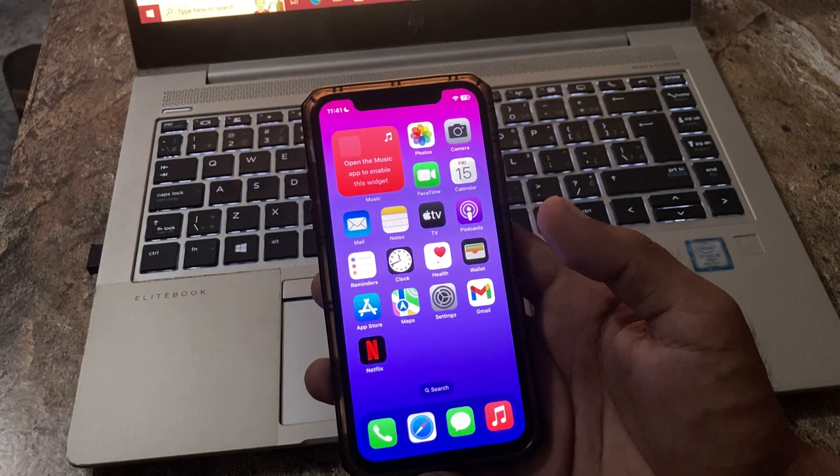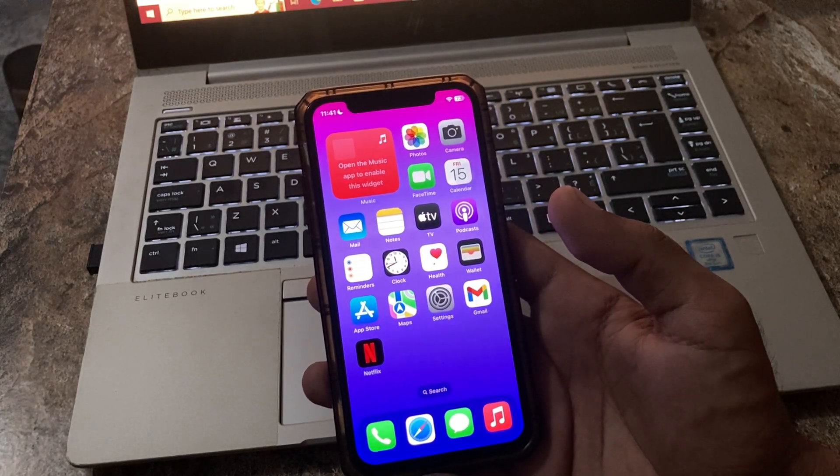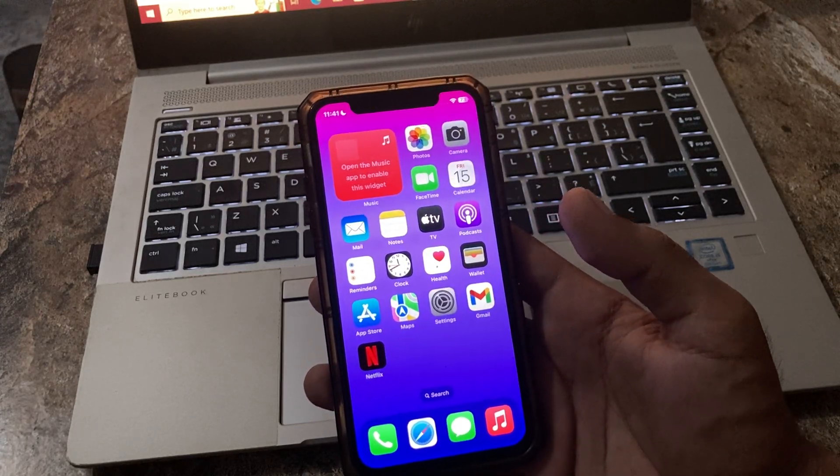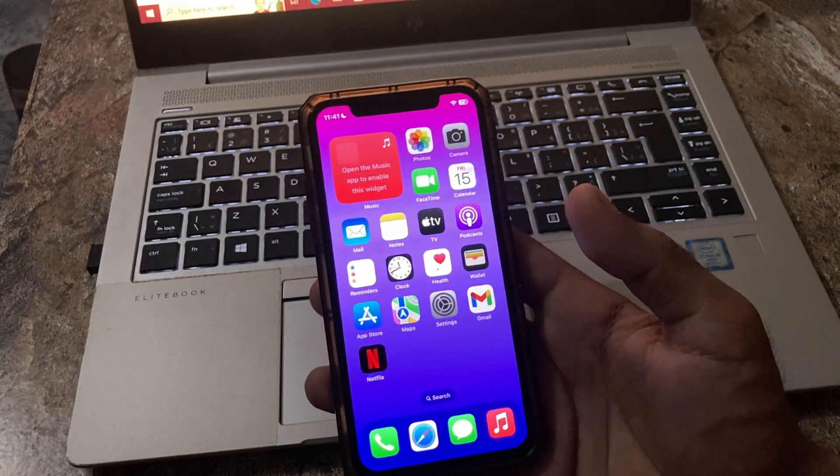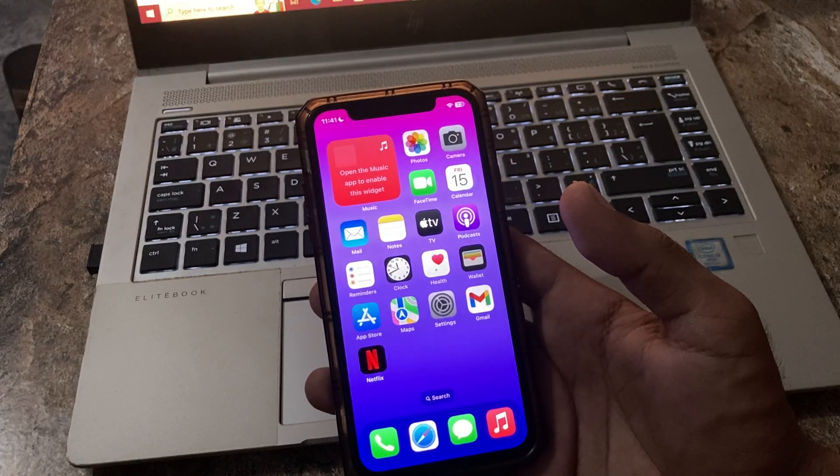First of all, ensure the CarPlay is enabled on your iPhone and your car.